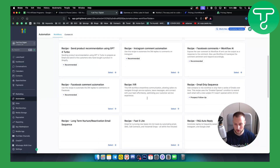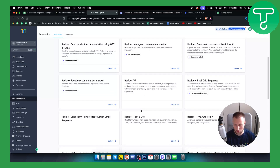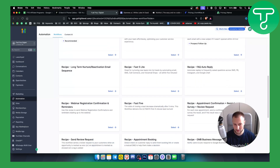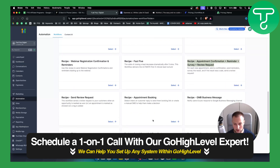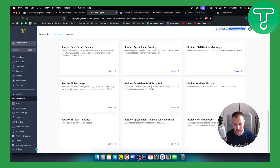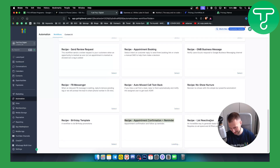We don't have to set up appointment reminders on our own — we already have one right here. As you can see, this recipe is appointment confirmation, appointment reminder, and then a survey and review request, which is really awesome. You also have an appointment confirmation plus reminder option if you just want that, which is what this video is about.